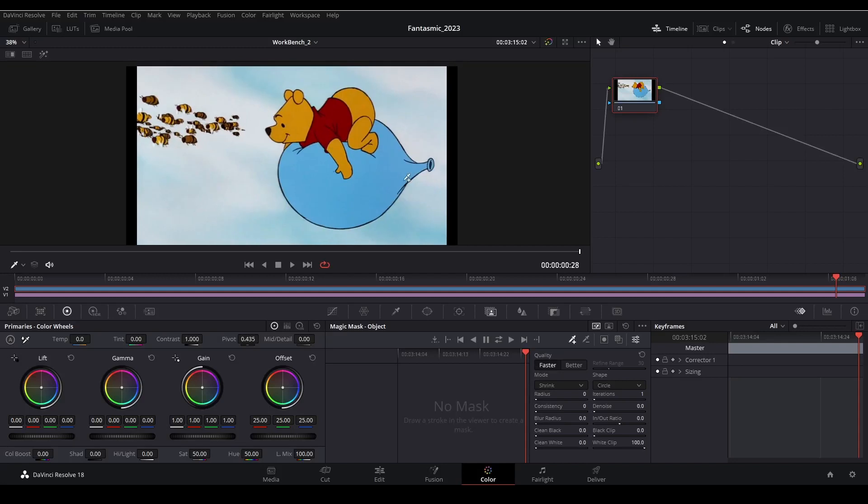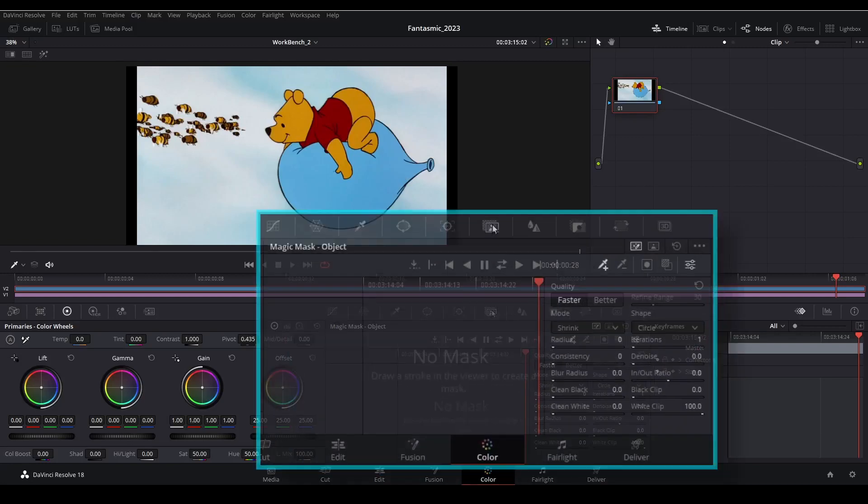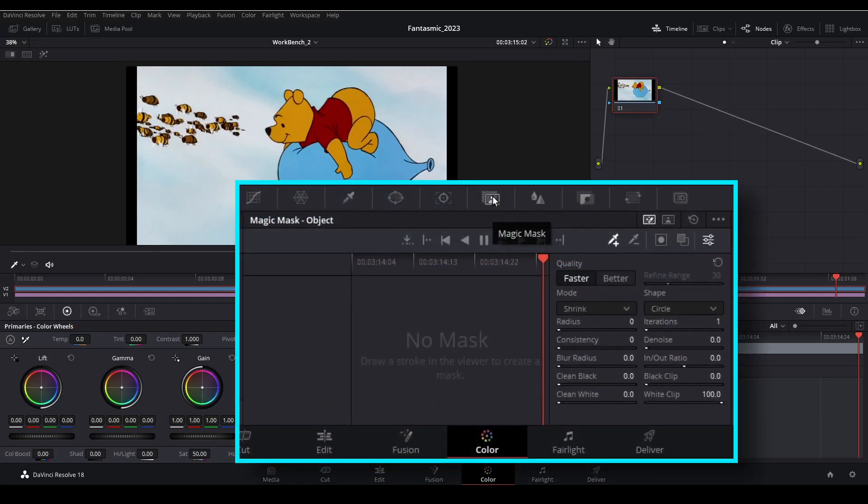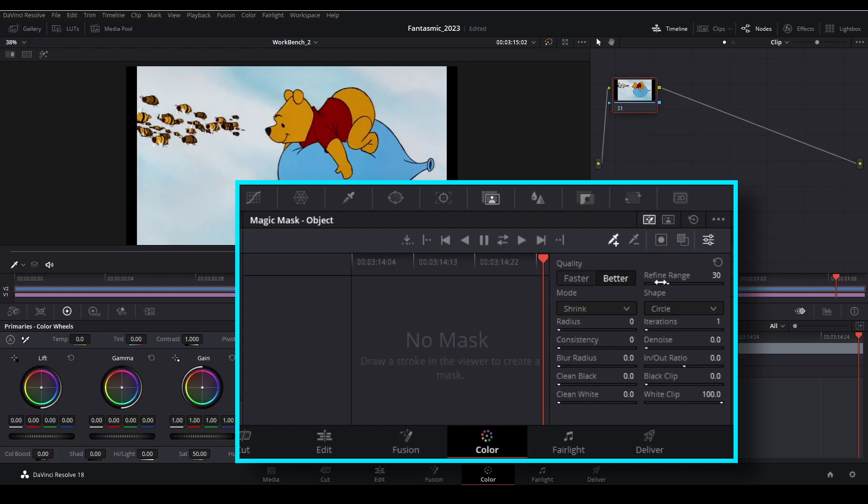Now we can play with the Magic Mask, which is this icon right here. And you want to make sure you have the object mask selected for this. Under quality we want to choose the better option to give us a bit more control. Then bring the refine range down to around 10 as a starting point.